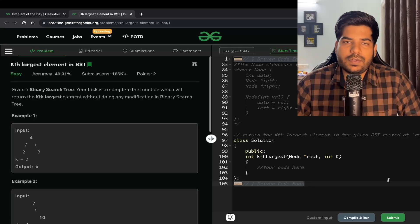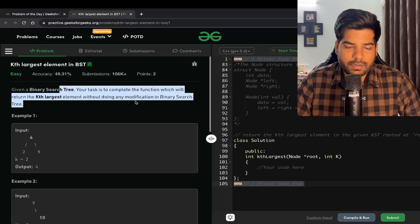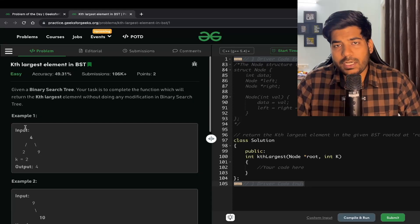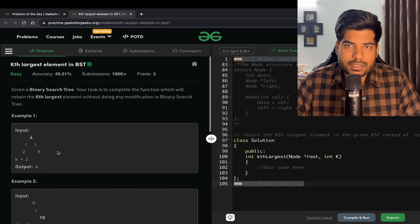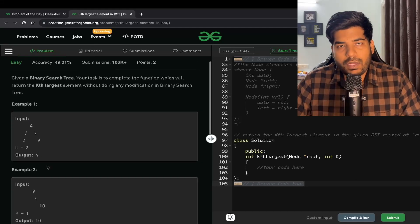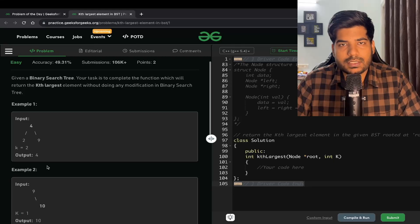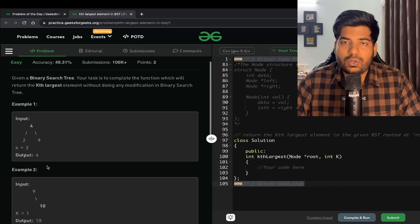Welcome back to the channel. In this video we will be solving the problem: Kth largest element in a BST. The problem is: given a binary search tree, your task is to complete the function which will return the Kth largest element without doing any modification to the binary search tree. One key thing when doing a problem in BST is that the inorder traversal for a binary search tree is sorted, so we can make use of that to solve our problem.